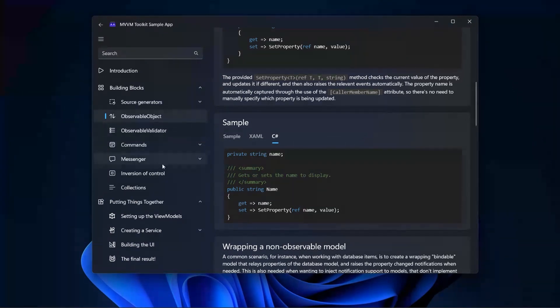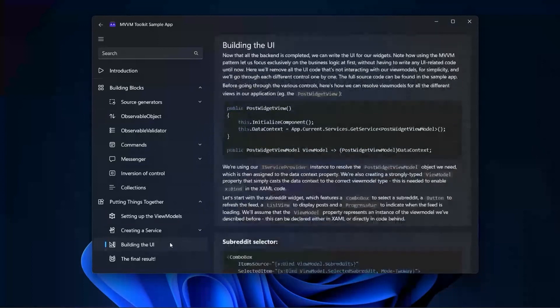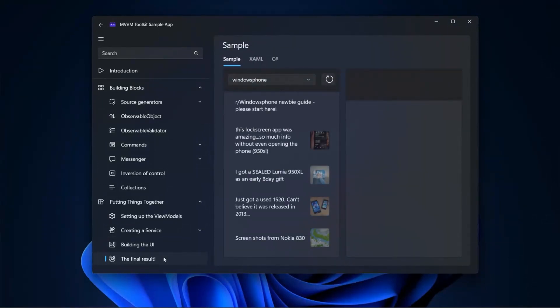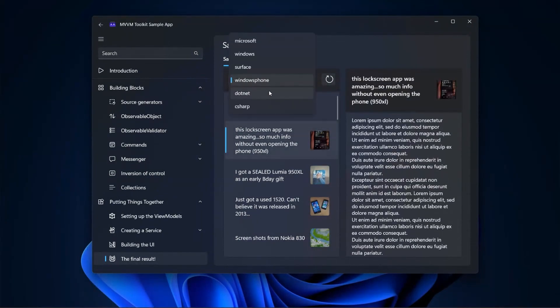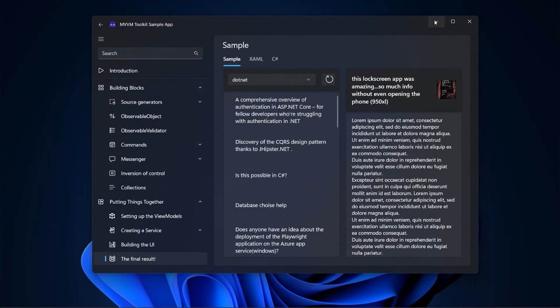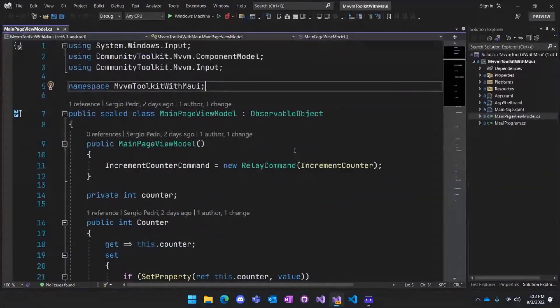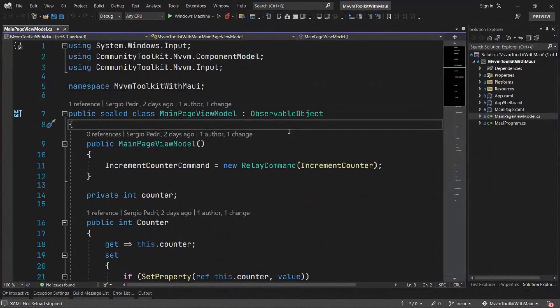We also have a step-by-step guide showing how you can combine all these different building blocks to build a fully self-contained small application. In this case, we built a very simple Reddit browser that lets you see posts from various subreddits. Next, I wanted to jump into Visual Studio and show how you can use the MVVM Toolkit in a MAUI application, and in particular how you can use the new source generator to greatly reduce the boilerplate code that's typically necessary in MVVM scenarios.